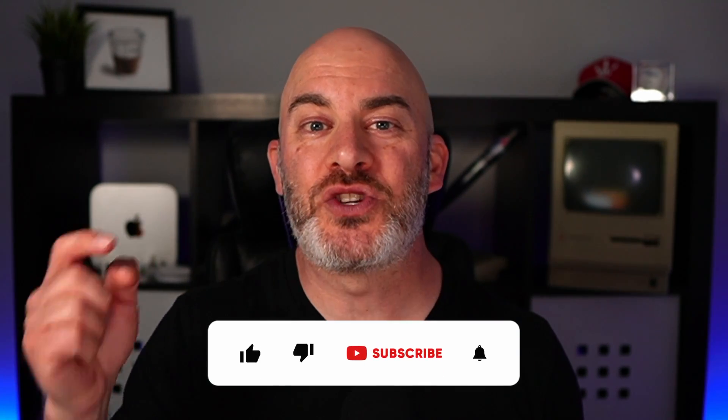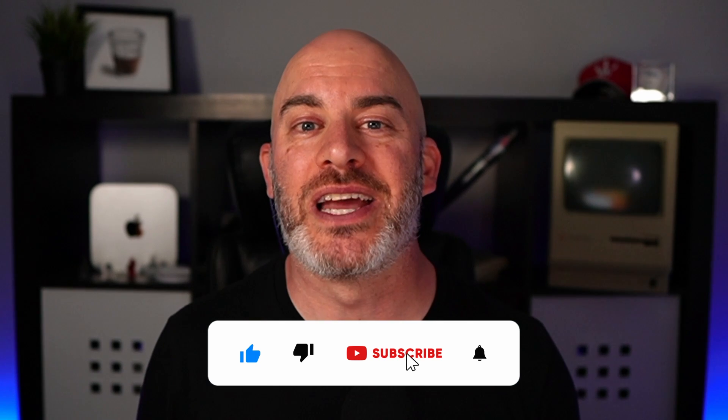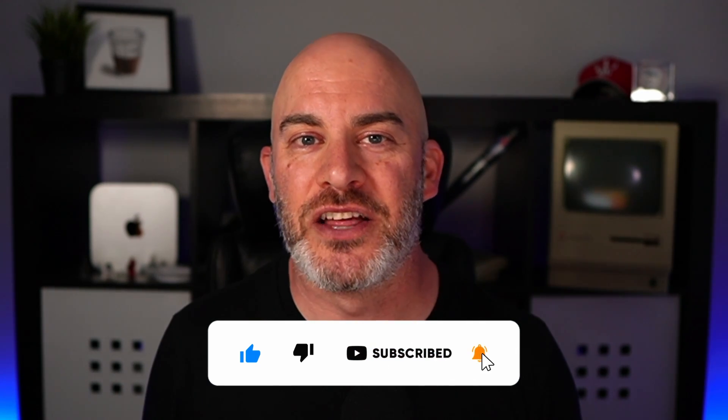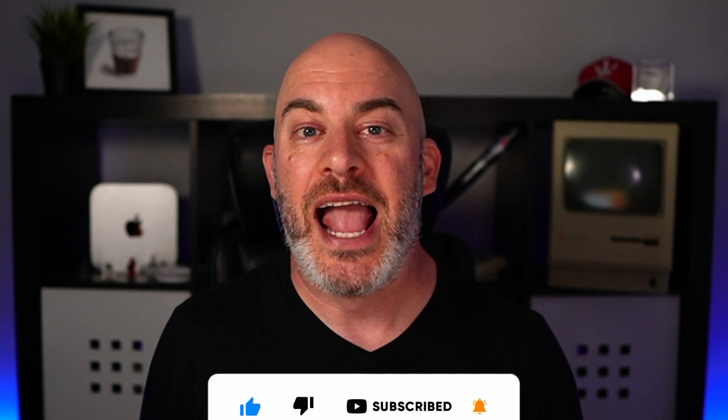So that's it for today's quick LinkedIn marketing tip. Be sure to like and subscribe below so you get notified the next time I release another video here on YouTube. And if you'd like some more of these LinkedIn marketing tips, click on the link up here. That'll take you to my playlist for other LinkedIn marketing videos that I think you're going to enjoy.